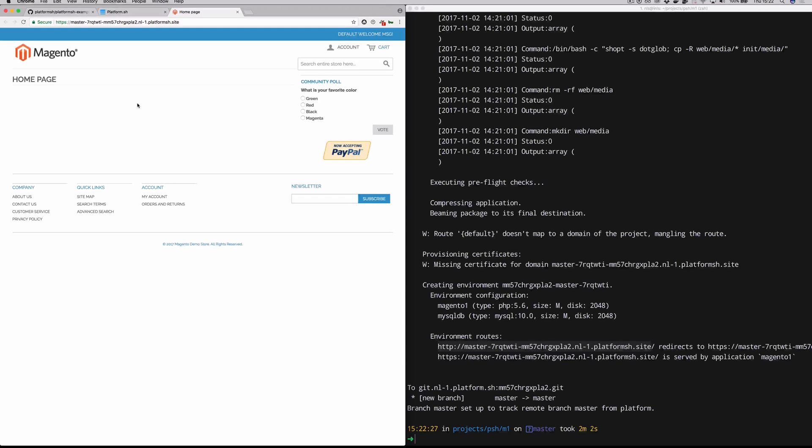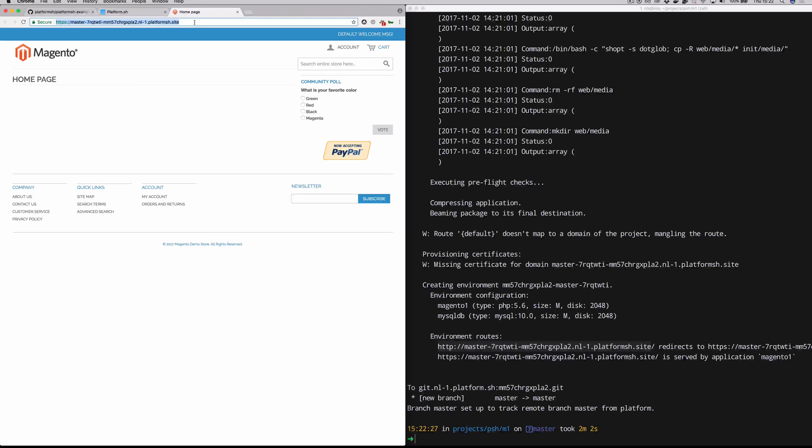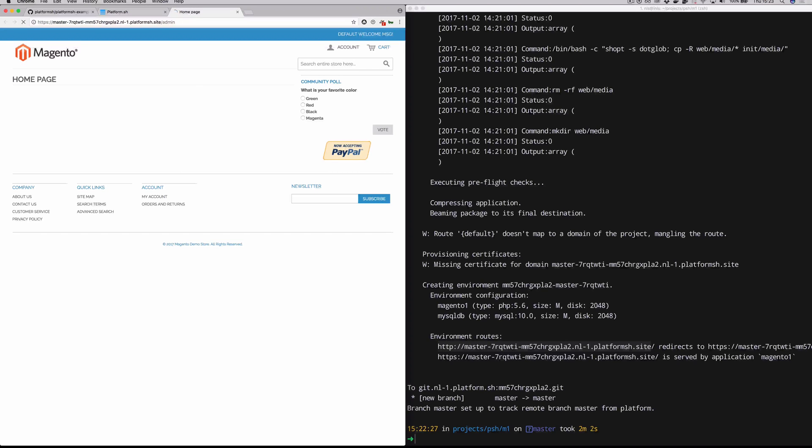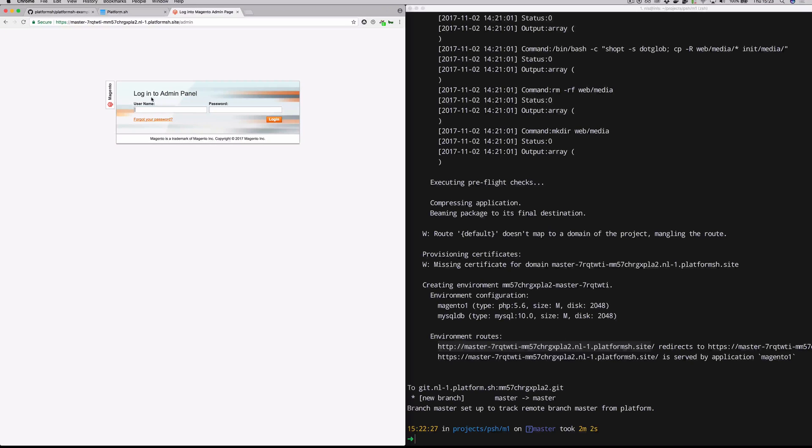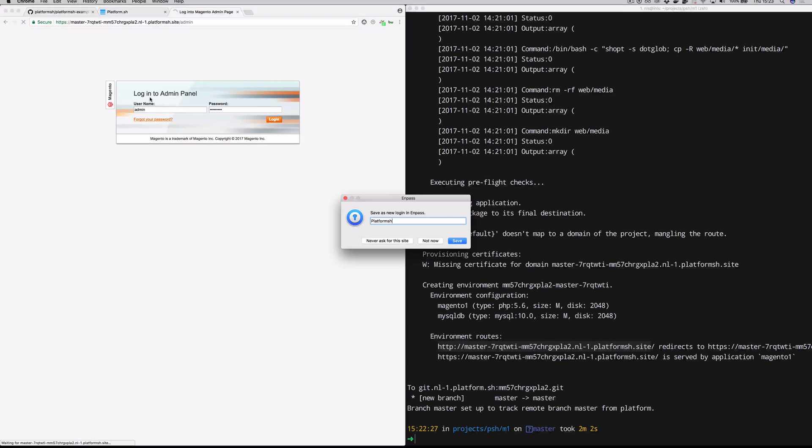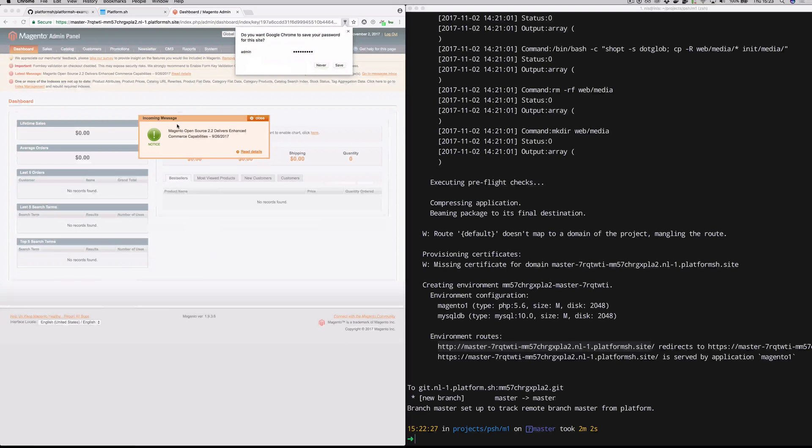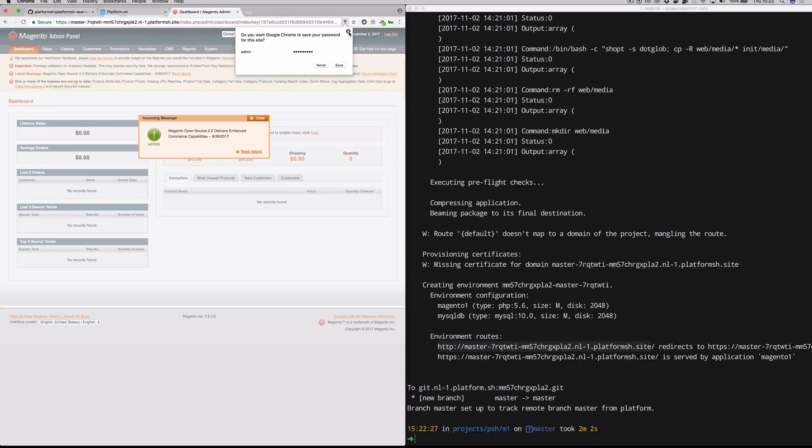So congratulations. It was that easy to set up Magento hosting for your site. So if we go to admin, of course that works exactly like you expect. And you can log in with the credentials that you set up in the variable section of that platform app YAML file.